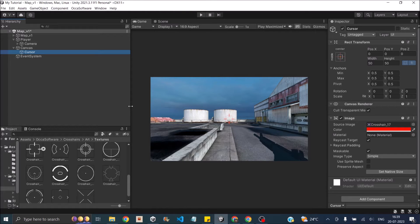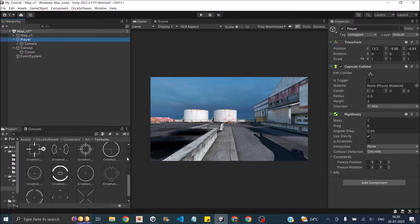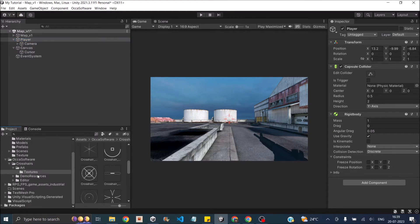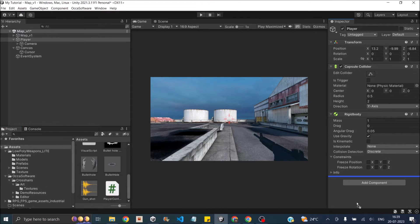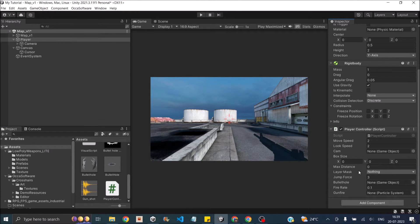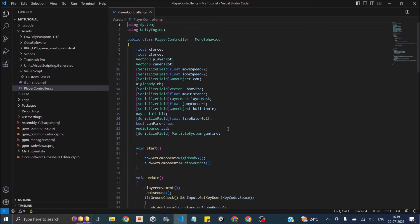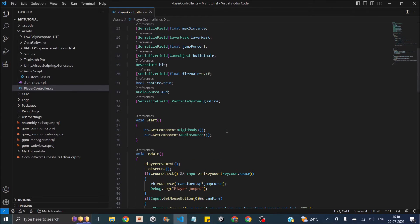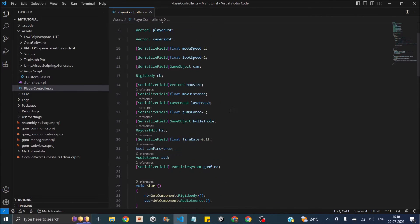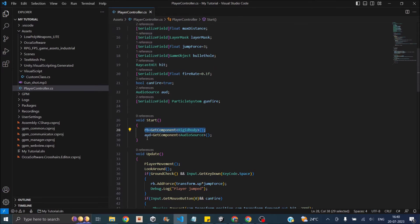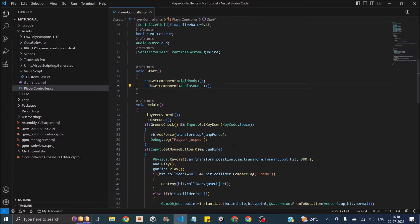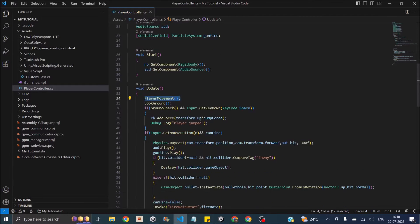Next we'll start moving the player. Select the player and create a script called 'player controller'. This script has the movement script, the mouse look script, the jump script, and the shooting script — we'll go through them one by one. The script is available on Wynix Studio with the article link in the description. We start by taking the rigid body component and the audio source component. For player movement, we have a function called PlayerMovement.